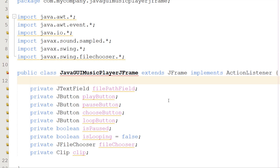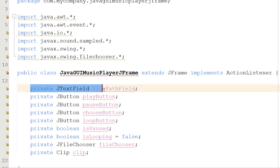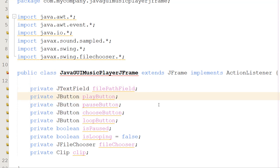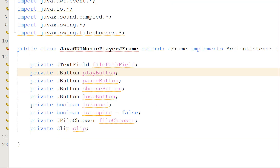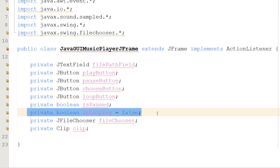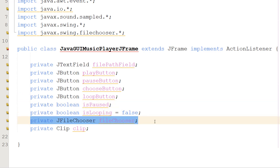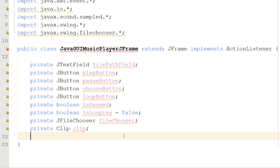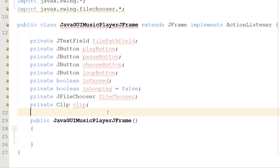Next we're going to create a bunch of global variables, which can be accessed anywhere in this class. We'll have a private JTextField for the file path, four buttons for play, pause, choose, and loop, an isPaused boolean, an isLooping boolean, a file chooser object, and a clip object that plays music.